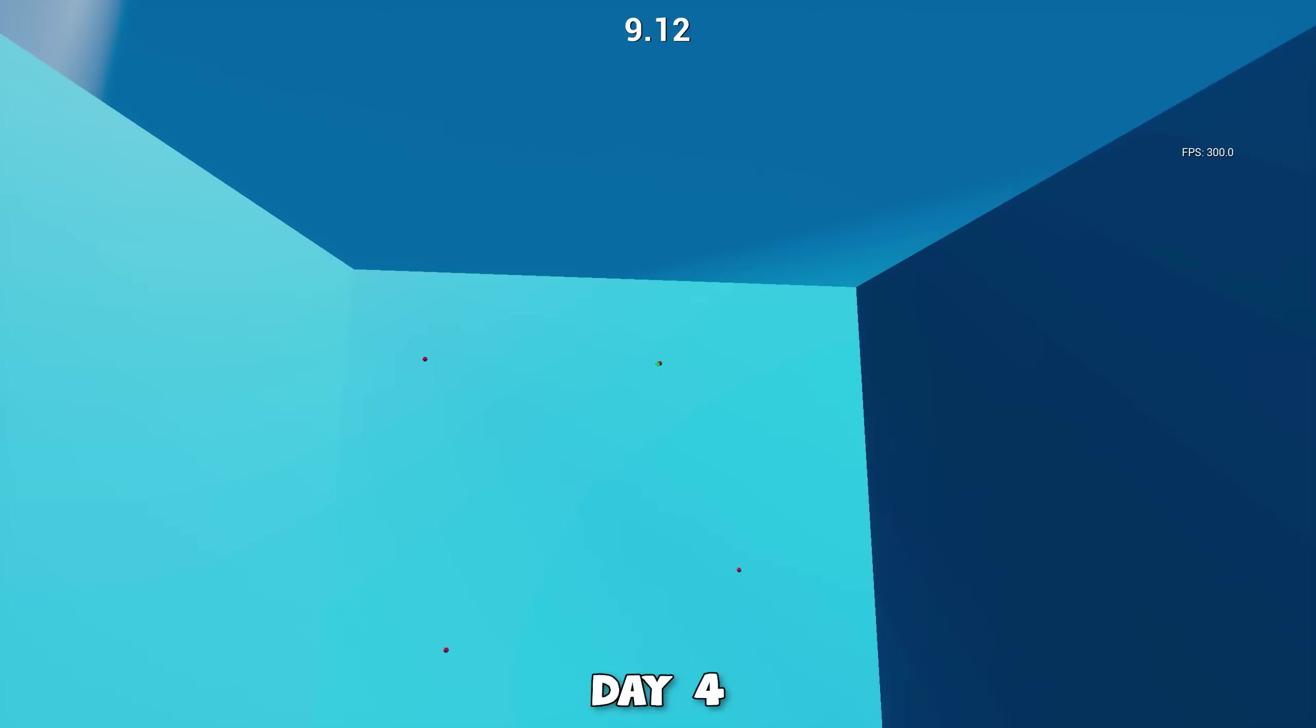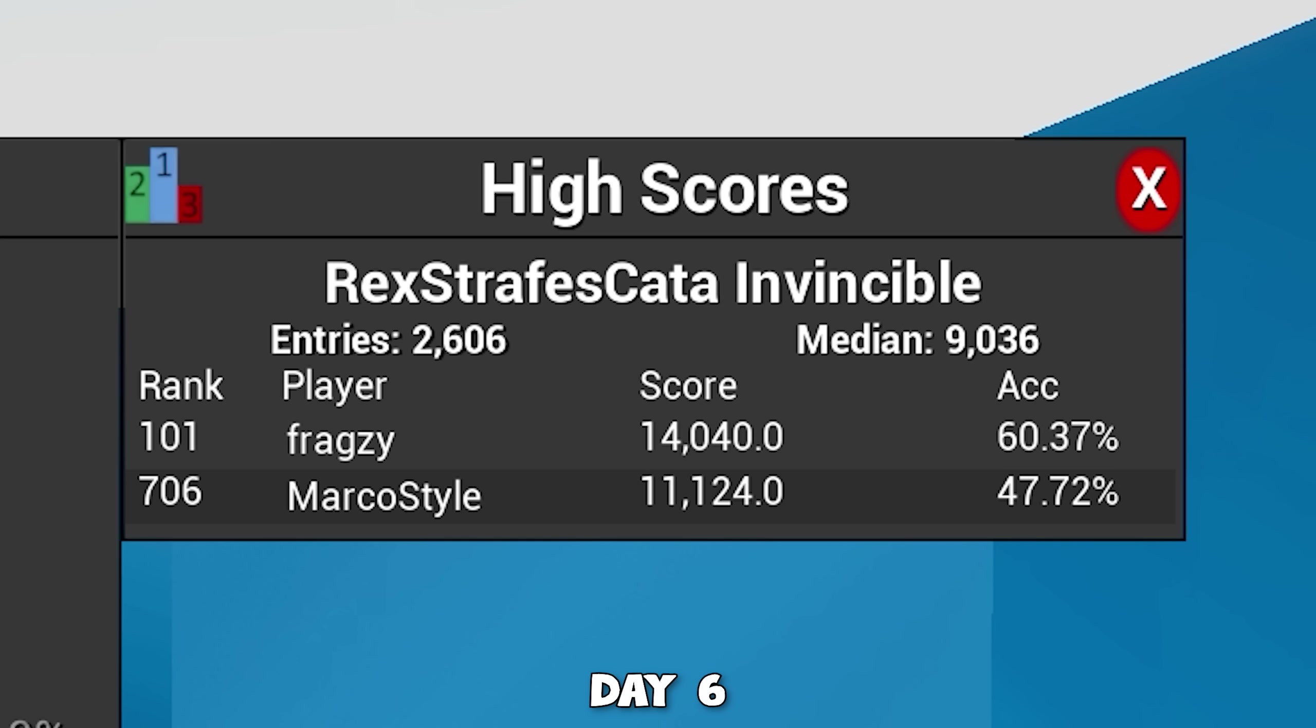Then the fourth day I got slapped right in the face. The newbie gains were over and for a couple of days the progress went a lot slower. On the sixth day I got over 11,000 high score on Rex, but I was looking at Fragsy who was comfortably at 14,000, which seemed impossible at that time.